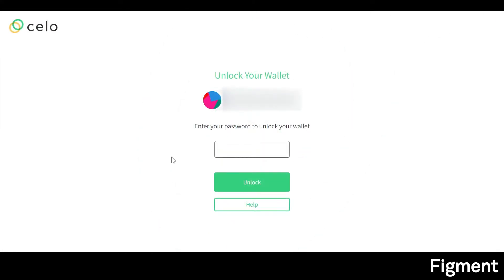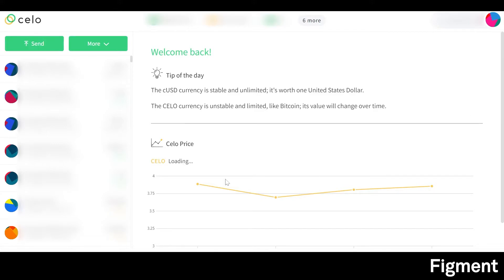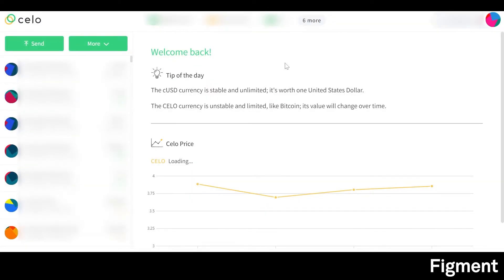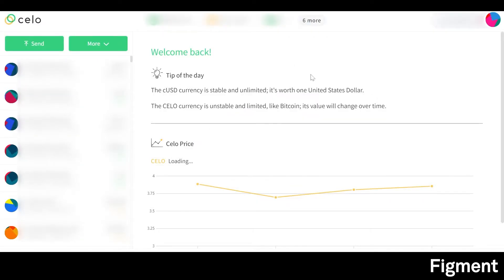We can log in and now we're inside our wallet — this is how it looks when you first jump into it. In order to fund this wallet, we can go to 'More' and then 'Receive.' There is our address and a QR code that we can receive our funds to. If you pull up your exchange on your phone, you can scan the QR code or copy-paste this address into the send field on the exchange.